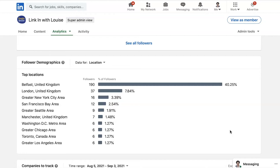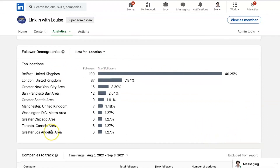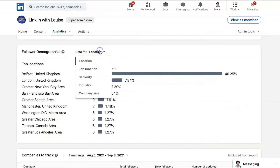And why that's good is because if somebody is following your page and engaging with you, it may be time for you to reach out and connect with that person as an individual so that you can see the content they're following. You can also send them a private message to say why you're connecting with them, and there could be potential there for collaboration or they may be interested in working with you. So the demographics of your followers - you've got location, job function, seniority.